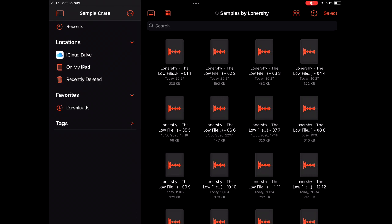Hello to all, this is SampleCrate by Alex Buga. It's an iOS app that lets you preview samples before using them in apps such as Koala Sampler, which I'll be demonstrating it with.